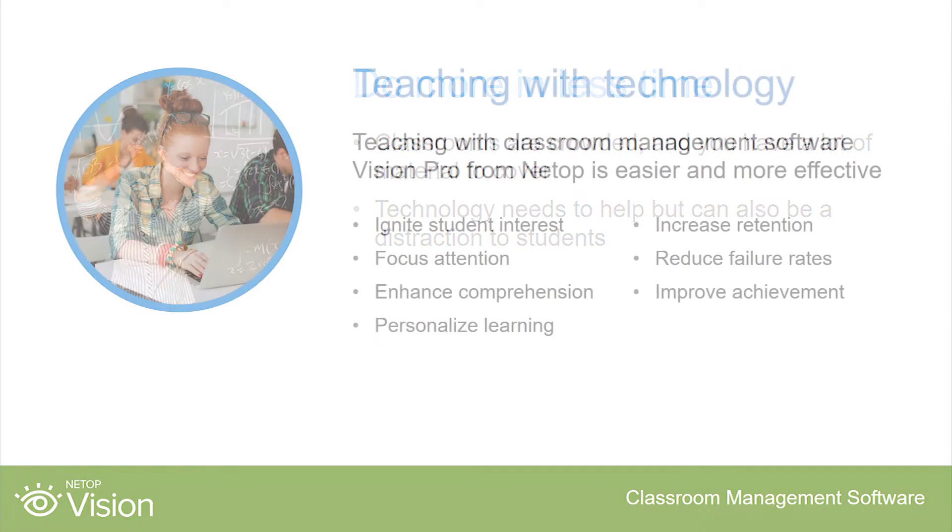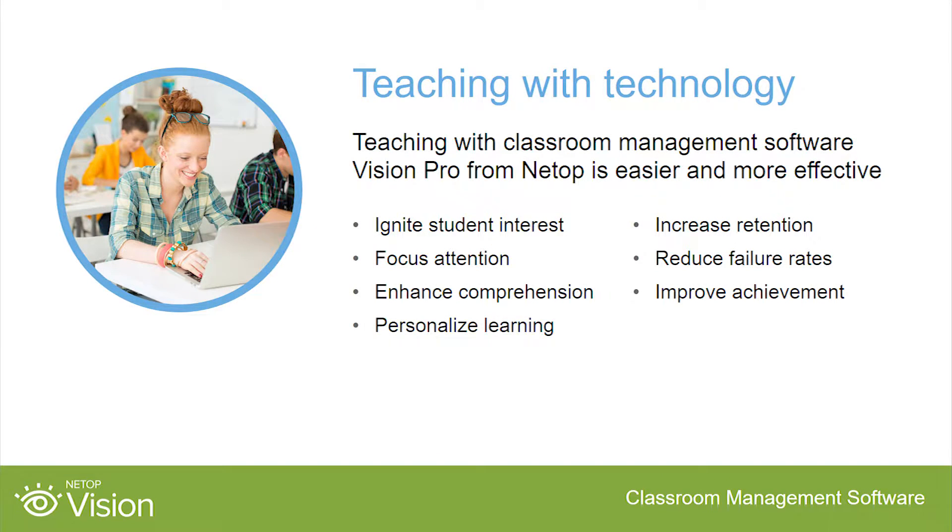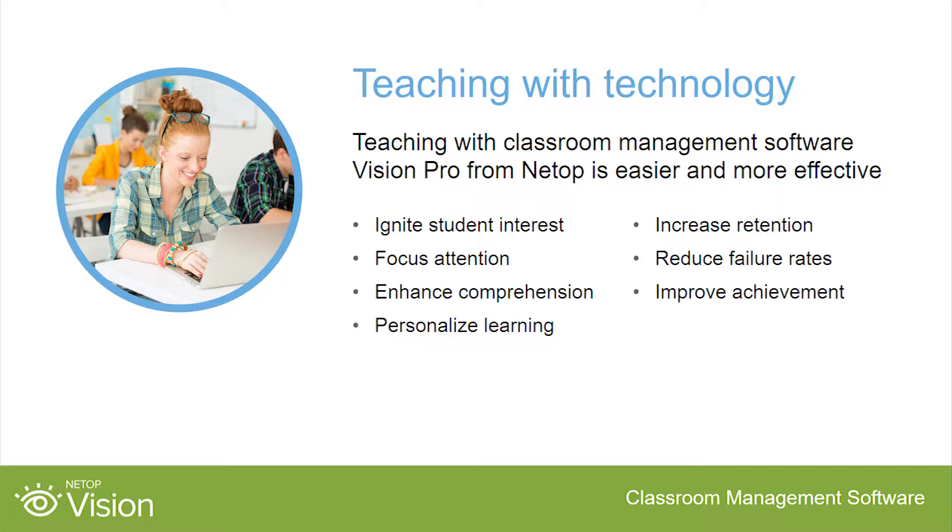Vision helps teachers save time with easy-to-use features including one-click functionality and no-hassle installation. Vision focuses student attention, enhances comprehension, and personalizes learning. The results are increased retention, reduced failure rates, and better grades.